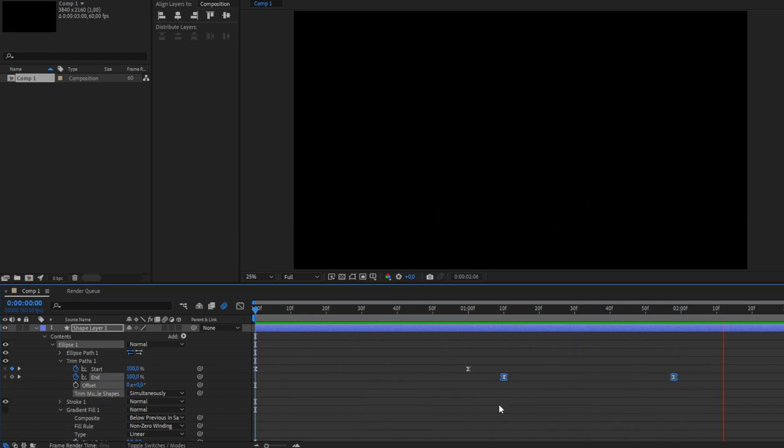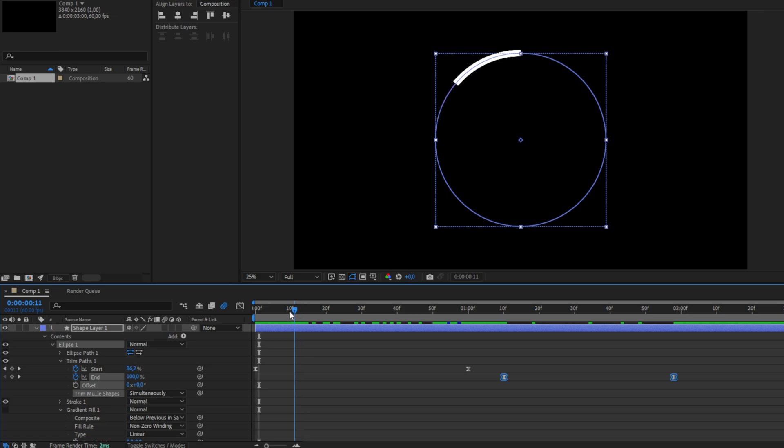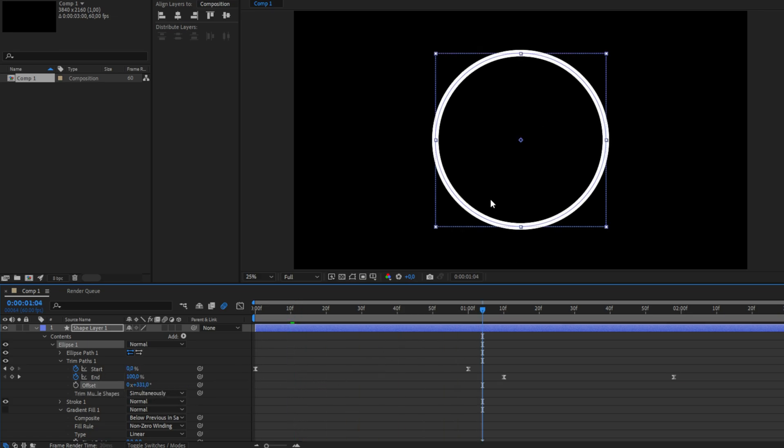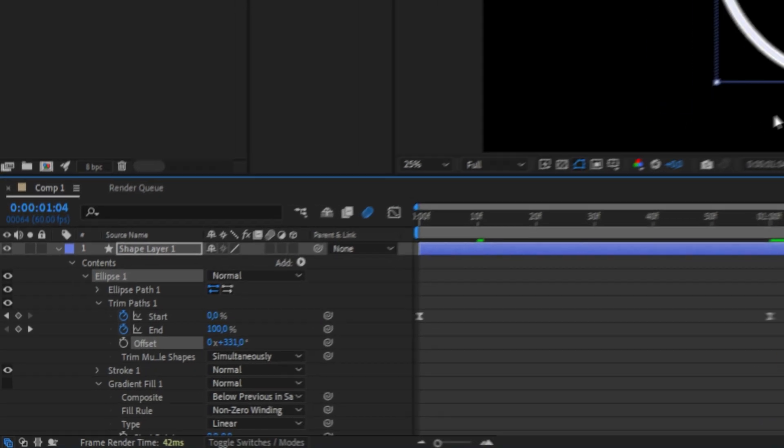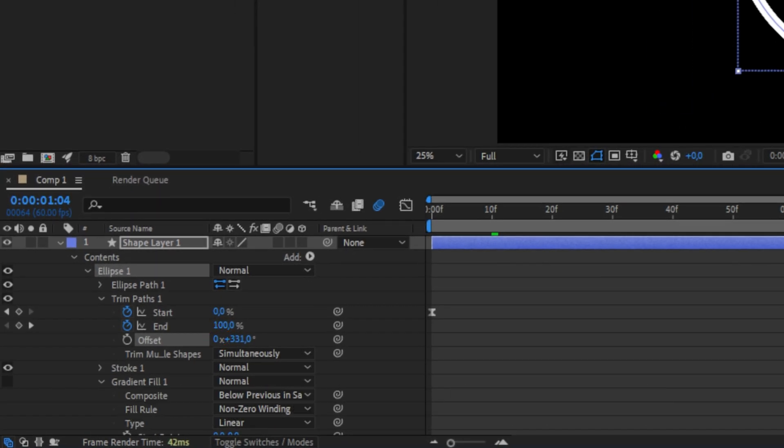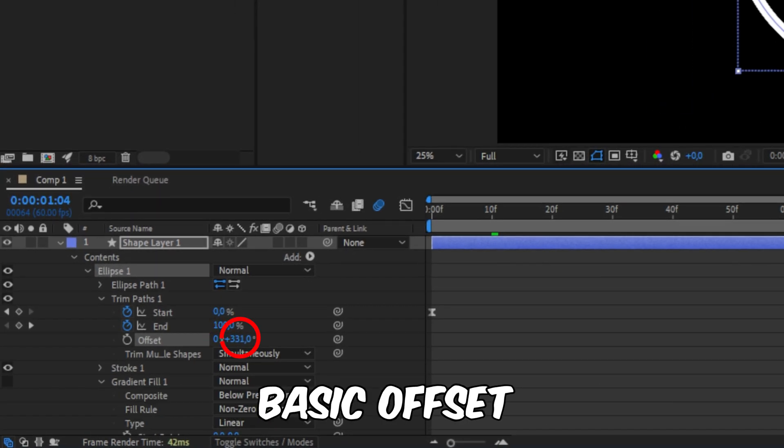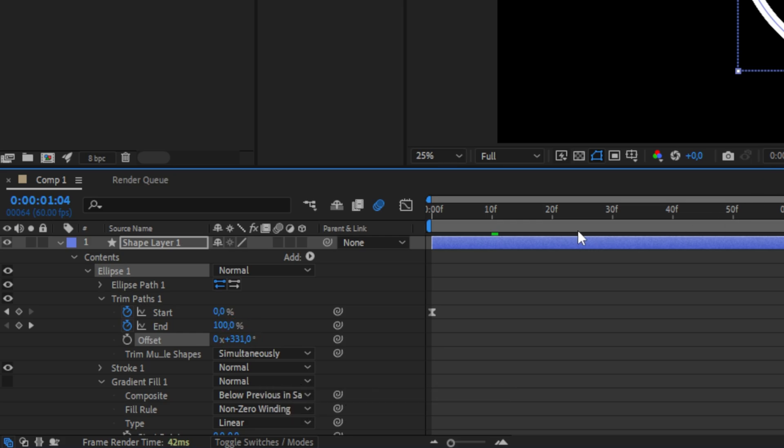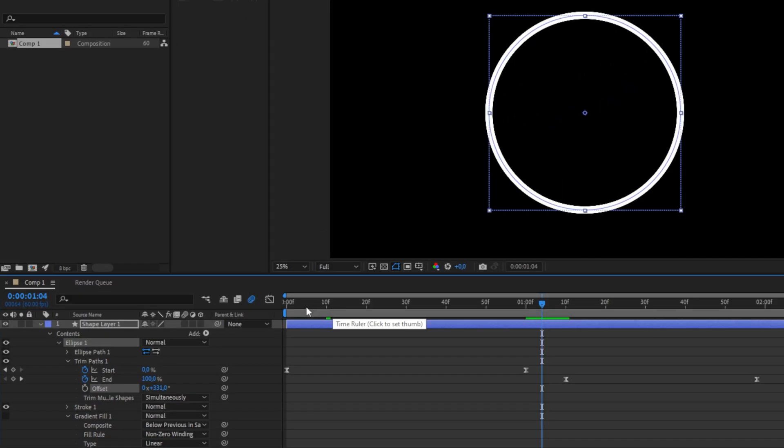You can also change the part where the animation starts and ends by changing the offset values. If you didn't know already, the first value with the X behind it is the number of full rotations. The second one is simply how many degrees you offset the animation.